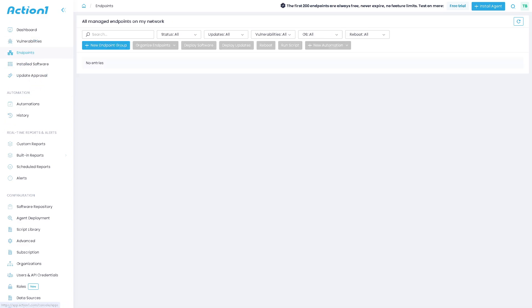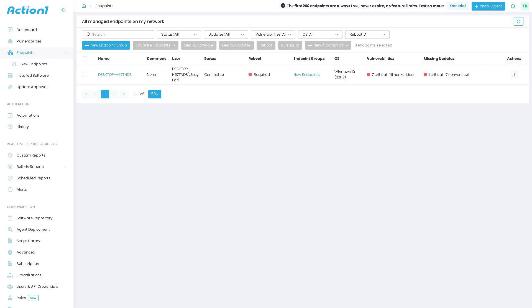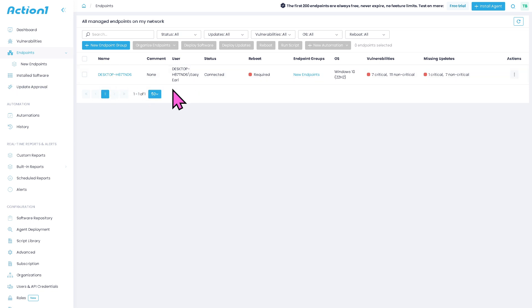Now, the most important part of ActionOne is going to be the endpoints because it shows all connected devices like laptops, desktops, servers with their details. It allows monitoring, patching, and applying configurations per device.